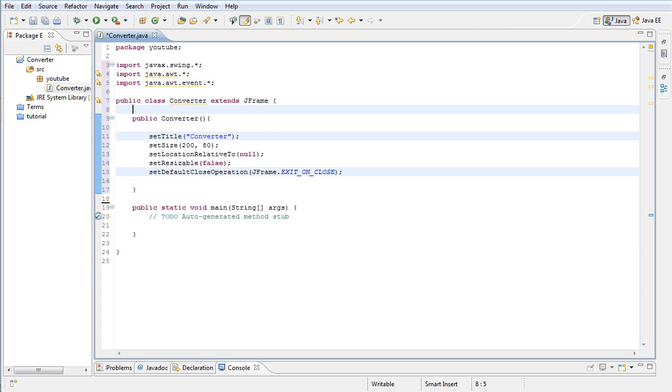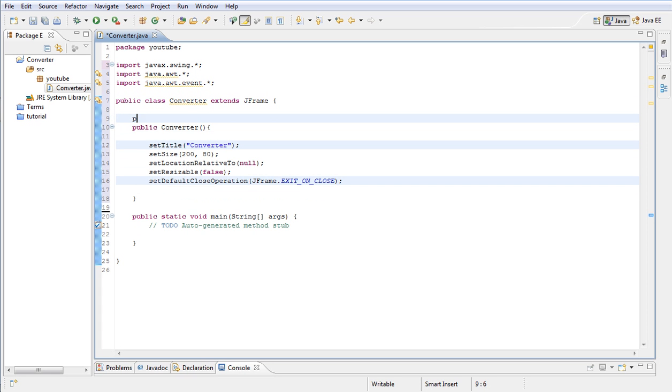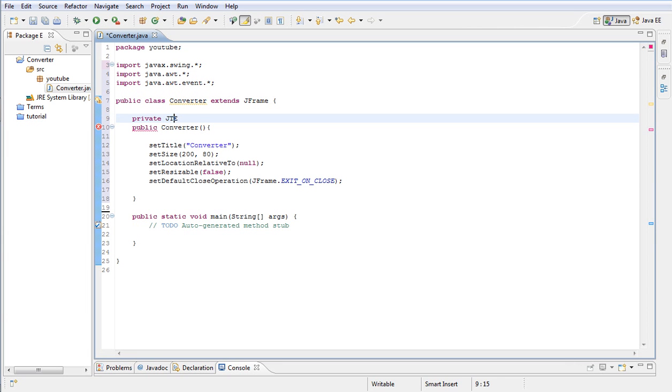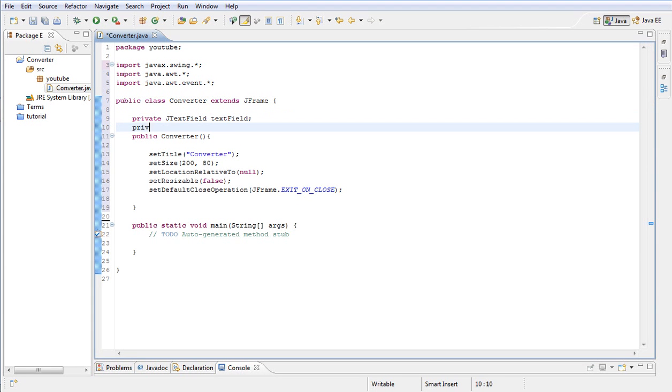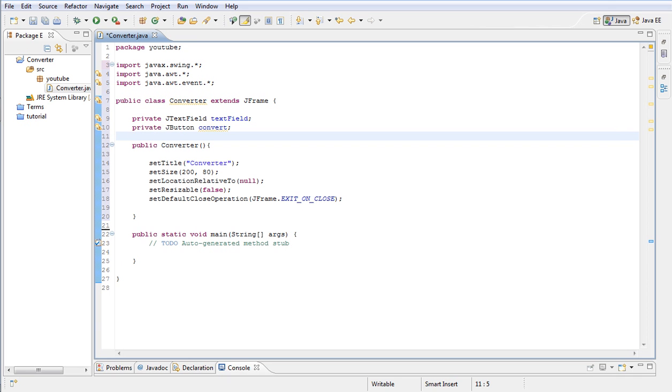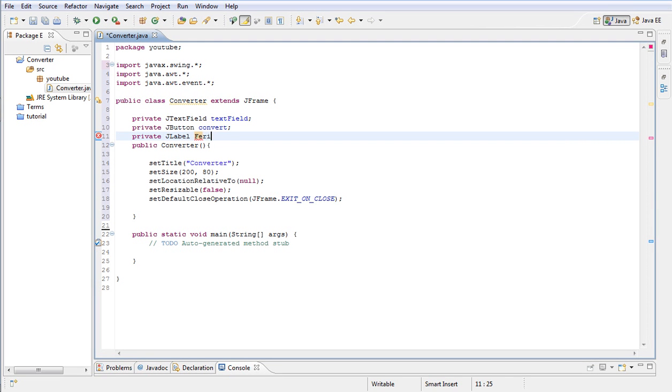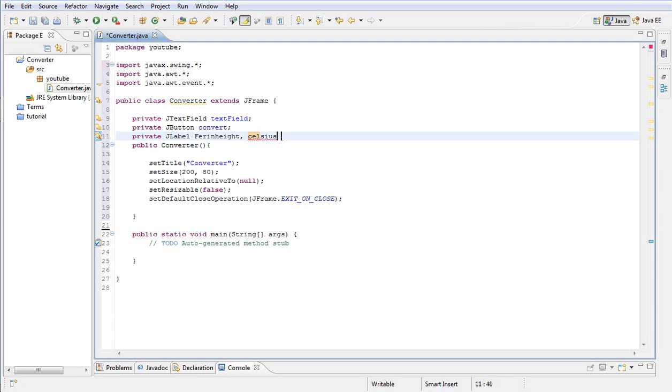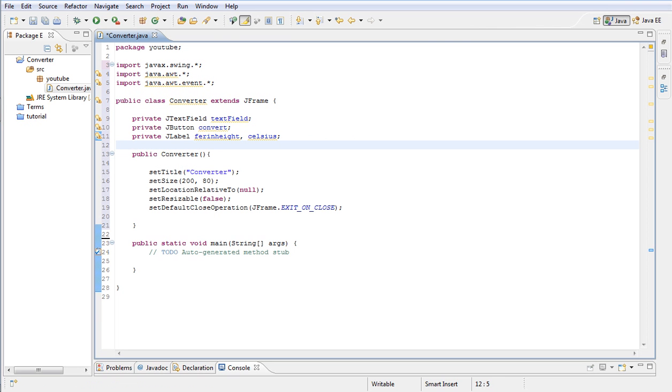Okay, next we want to go outside the Converter and type private JTextField. Next thing, we're going to have a JButton, and I'm going to call mine convert. You can name these buttons and text fields anything you wish. And next we're going to have two JLabels. I'm going to call one Fahrenheit and then second Celsius. I'm going to make the F lowercase, it doesn't matter.